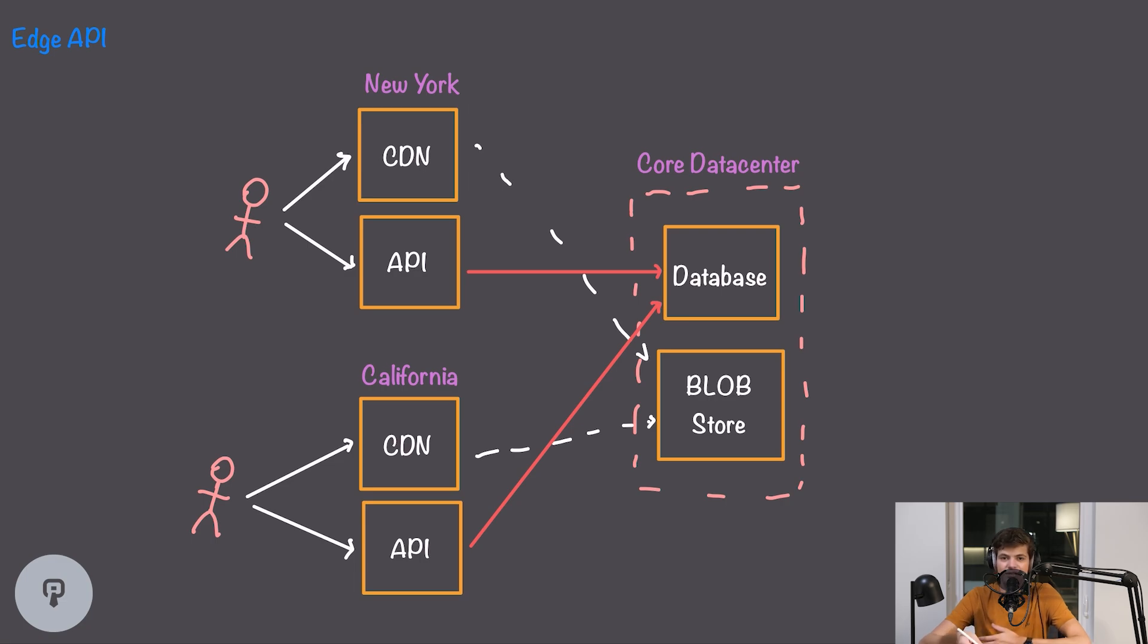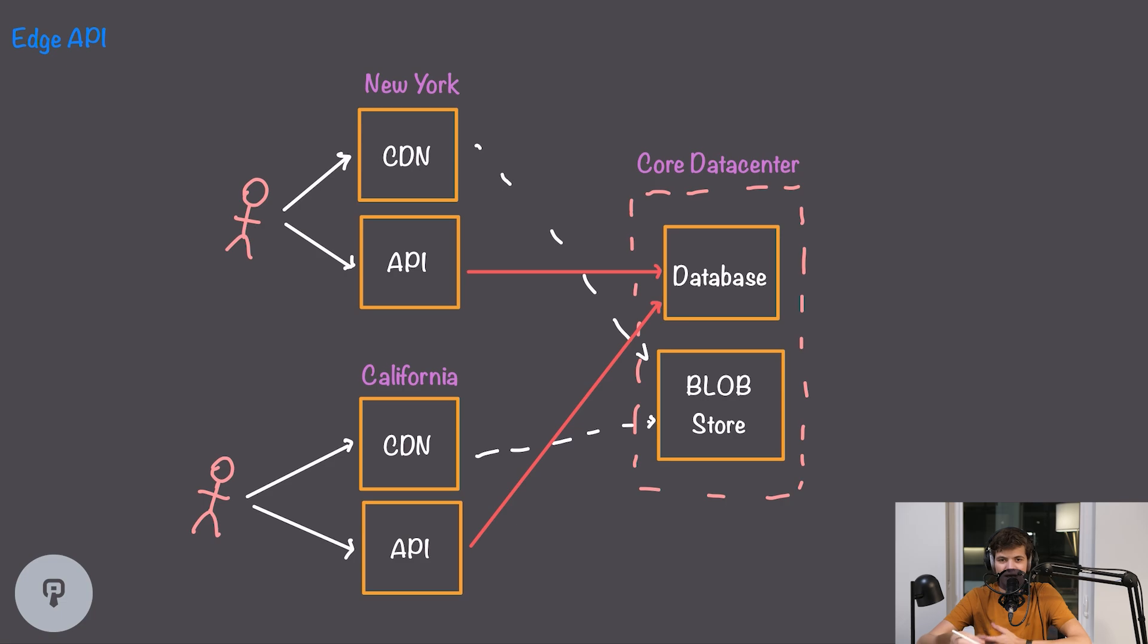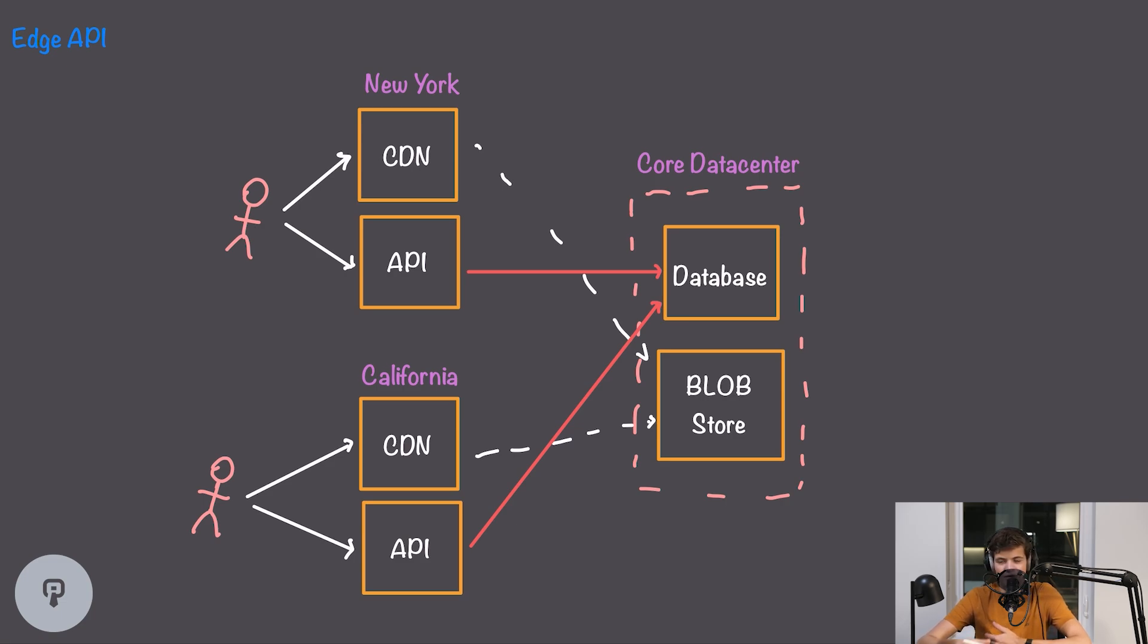Remember our API is stateless so we don't have any real challenges with moving the API to be closer to the user. All the data that the API is getting is going to be from the database so we can easily replicate the API with no repercussions.